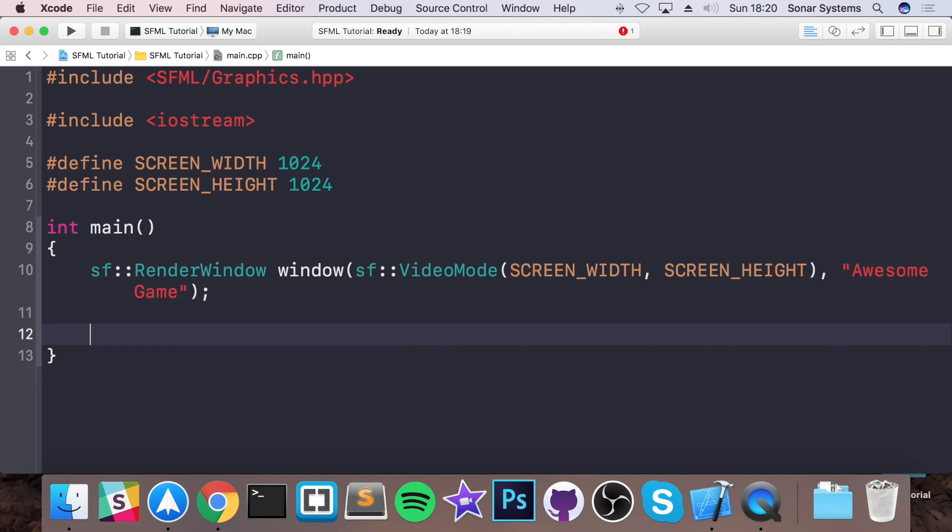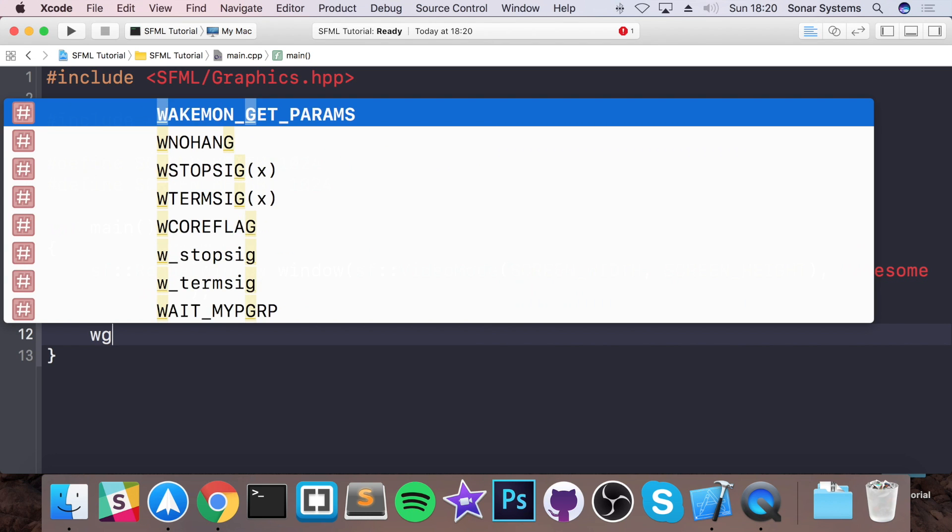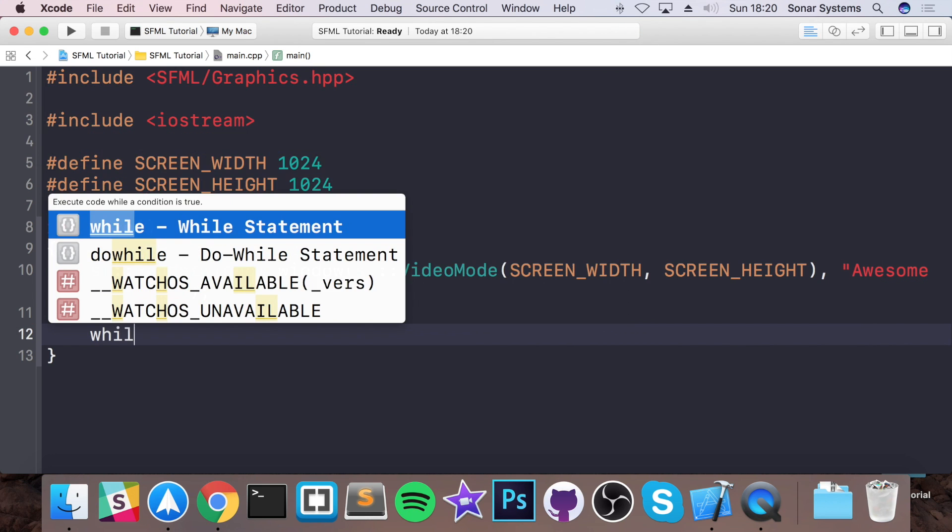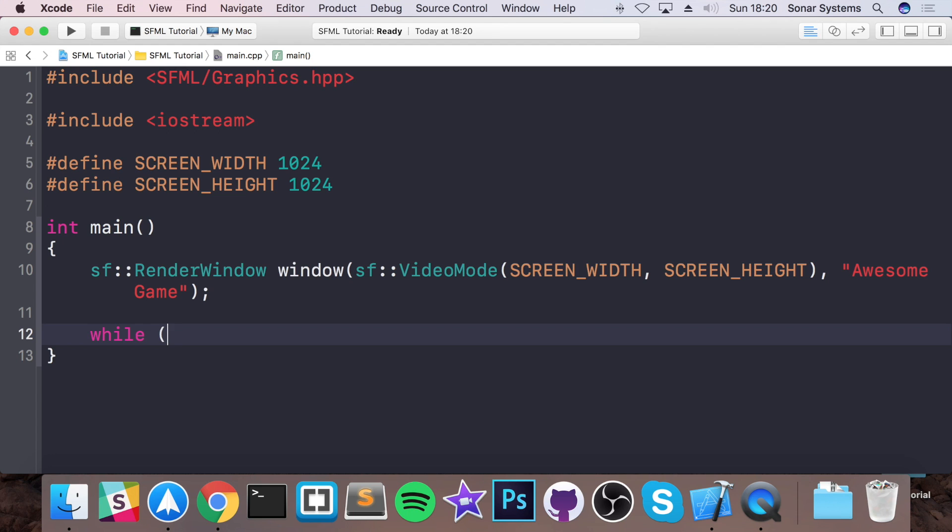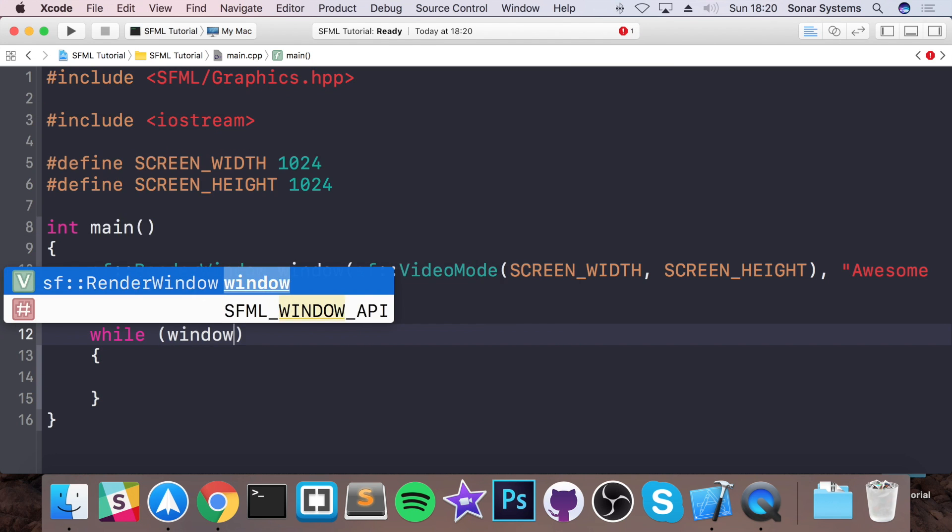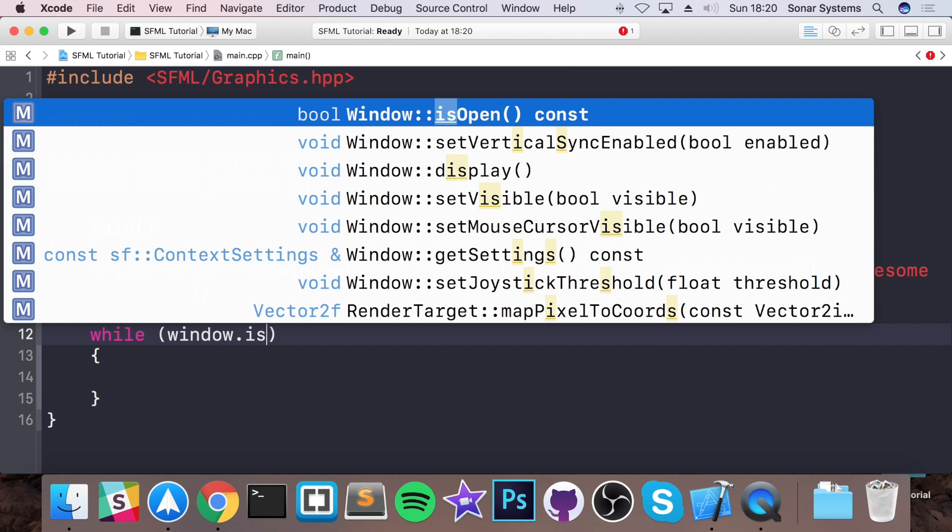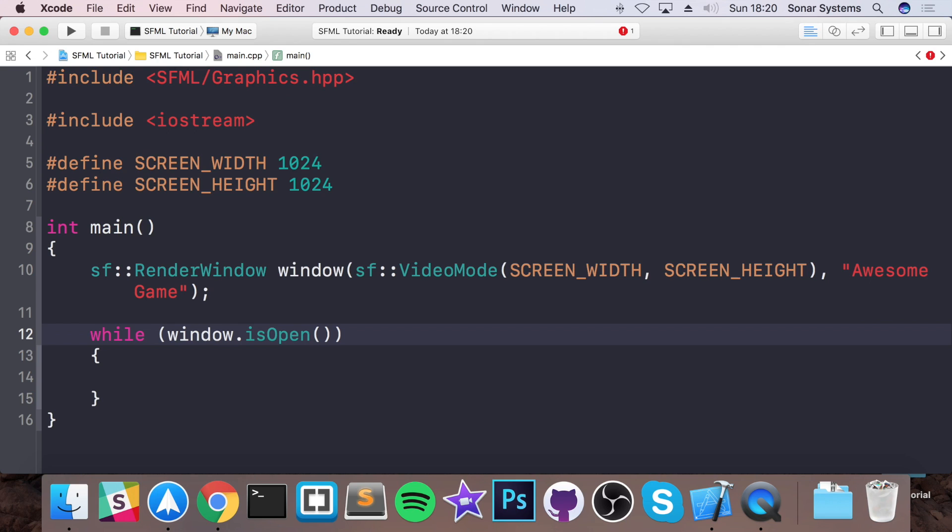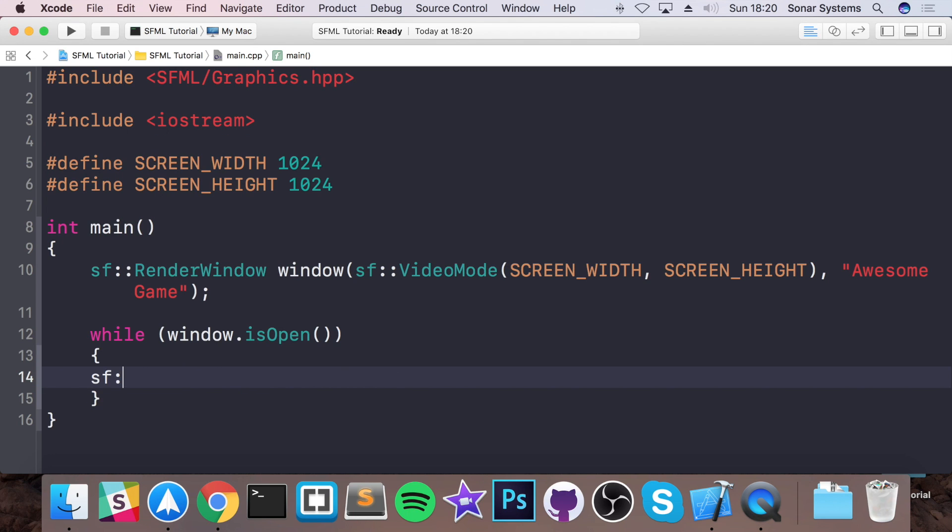And now I'm going to do a while loop. And this is going to be run while the window is open. So this is going to be all of our core game content, whether it's drawing, checking for events, updating the game logic, all of that good stuff.